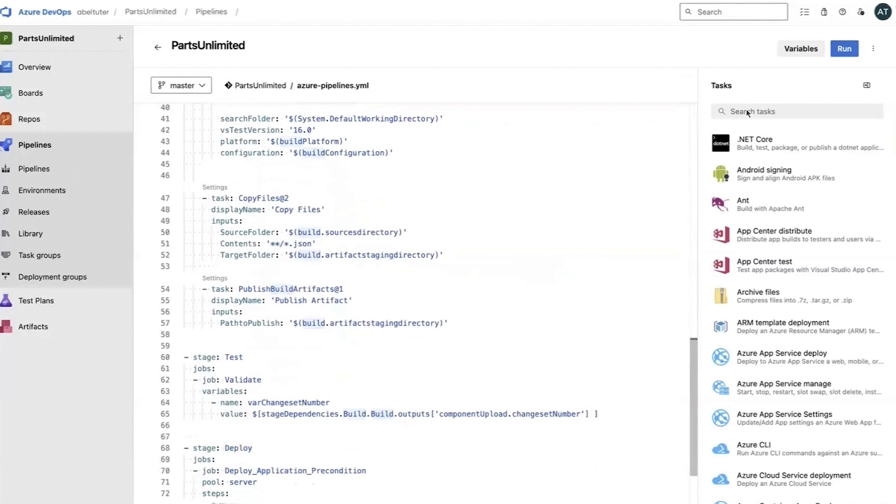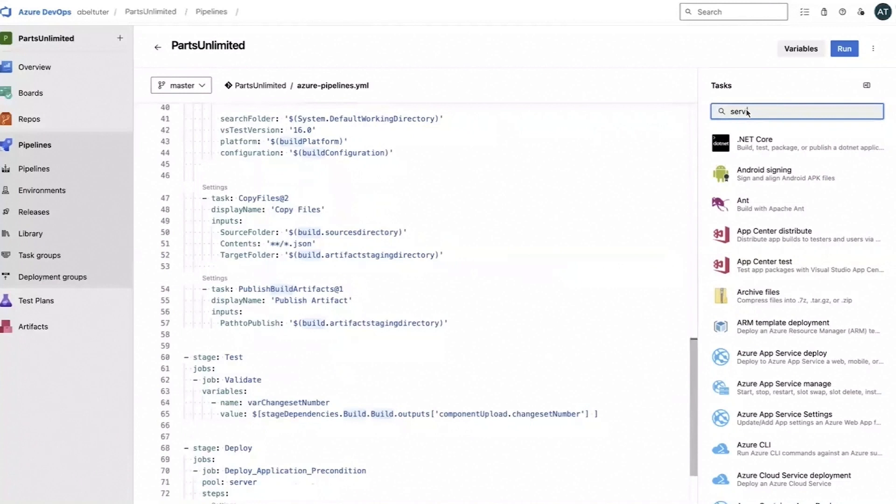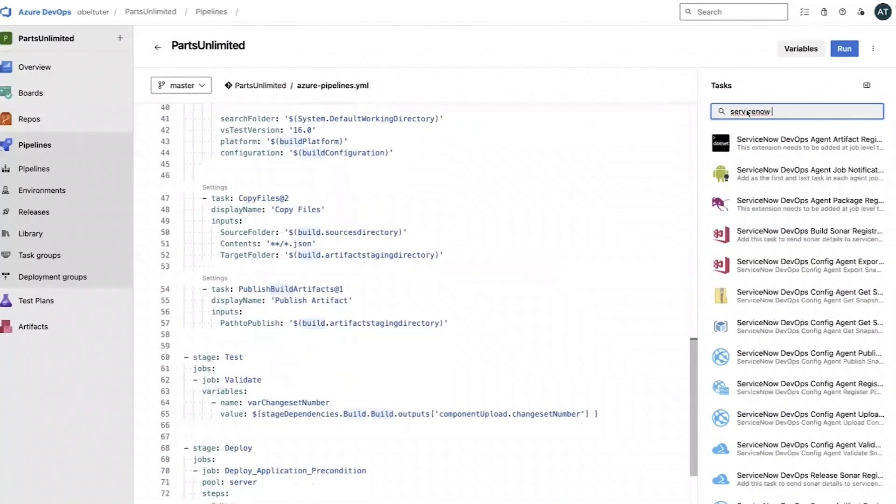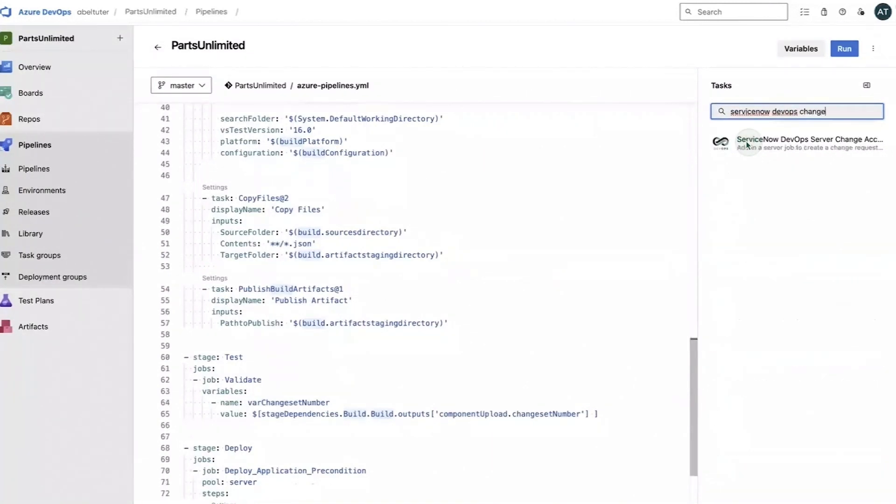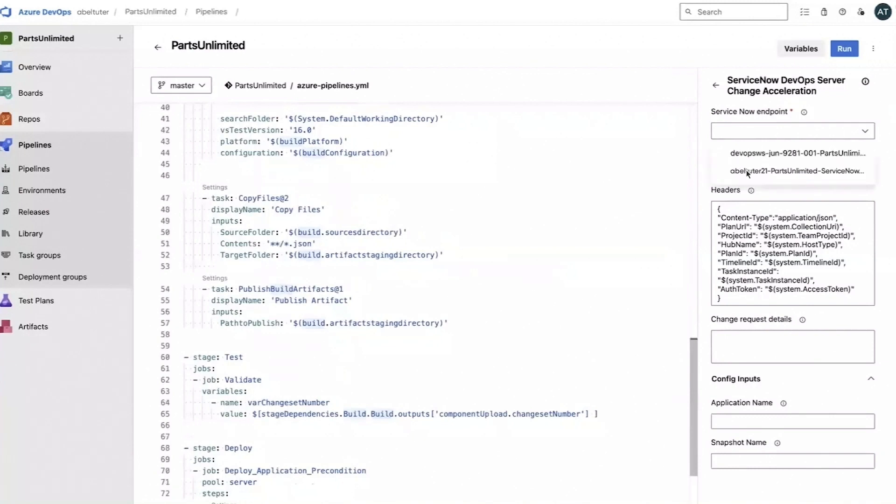Next, click Search Tasks and search for the task. Now we can add our instance's service connection in the ServiceNow endpoint field, and then add change request details.